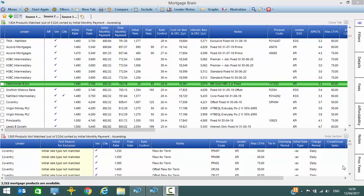As you can see from the scheme list window, there is a column called lender ESIS and this indicates the document that the lender is providing at offer. You can see that it varies between an ESIS and a KFI.